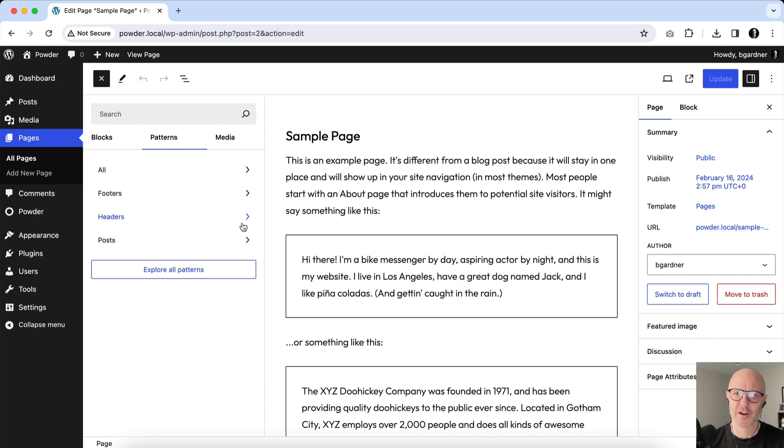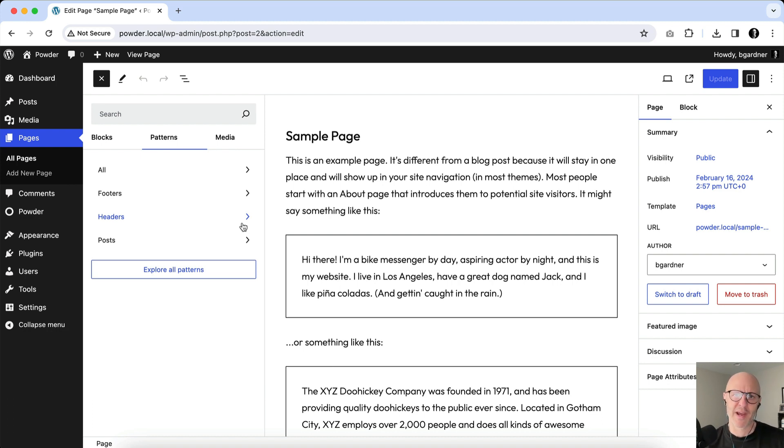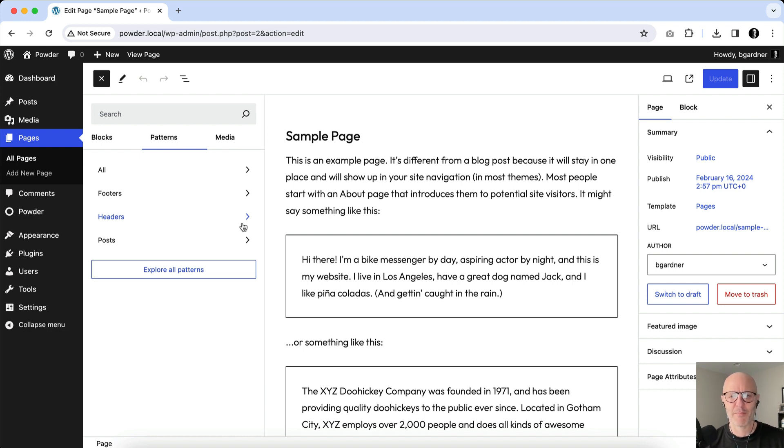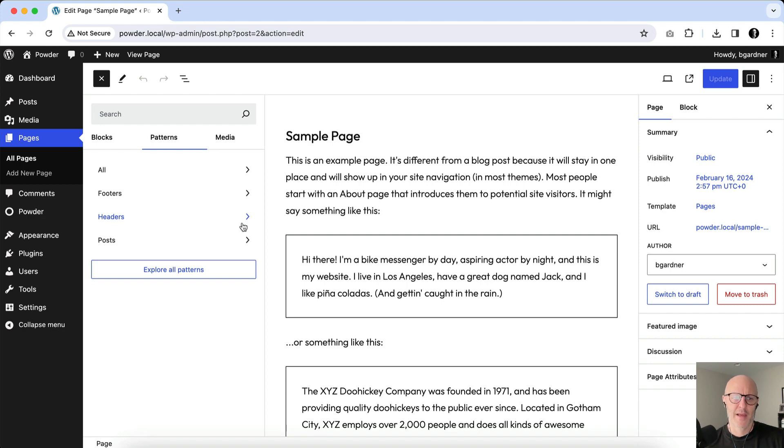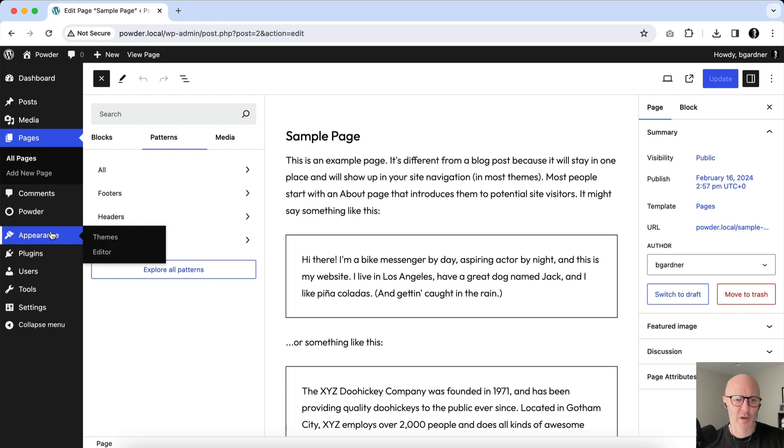So what this is good for is if you're a developer or a freelancer and you want to turn this over to a client but use the Powder theme, you can use the patterns to build everything you want for the website and then you can basically disable them from being used by clients and so on.